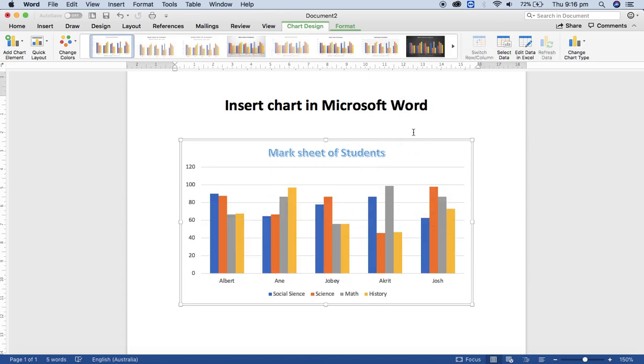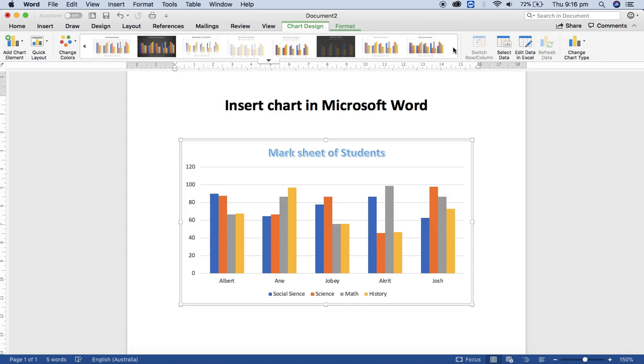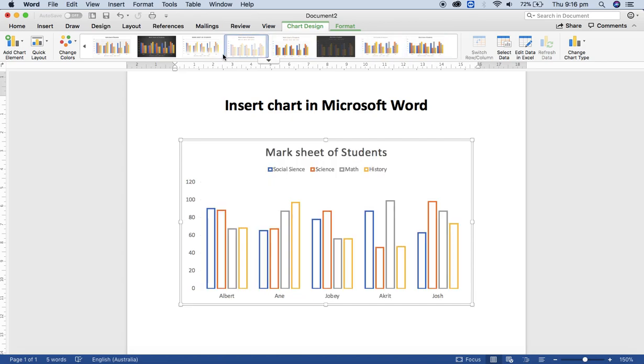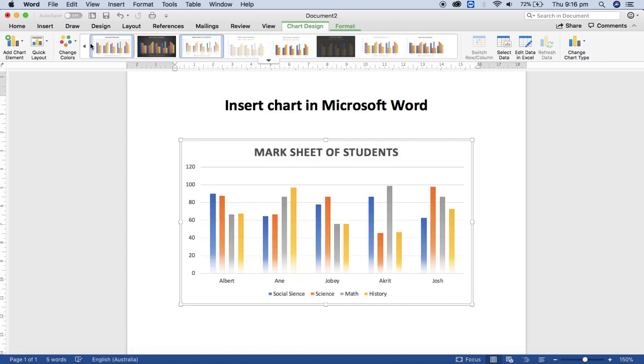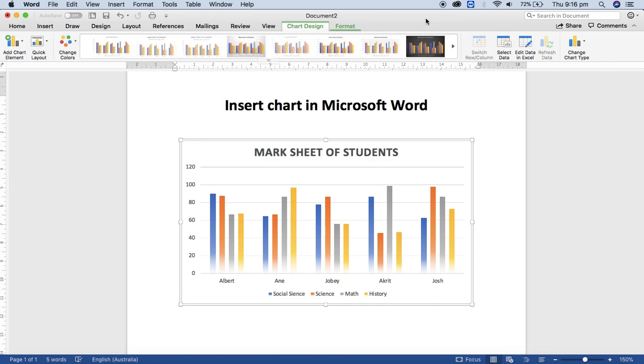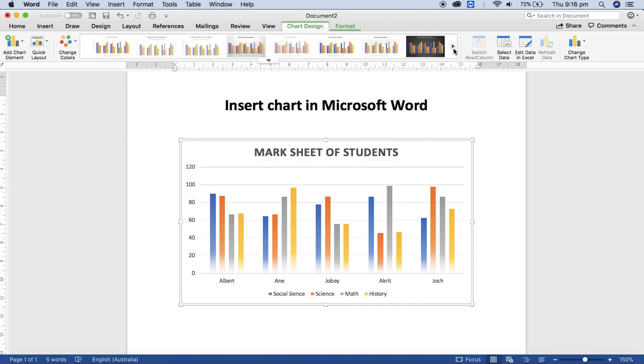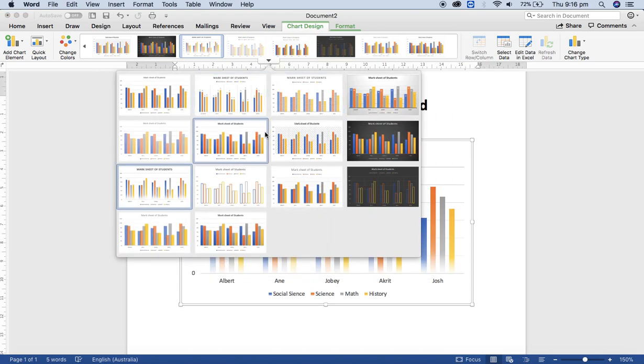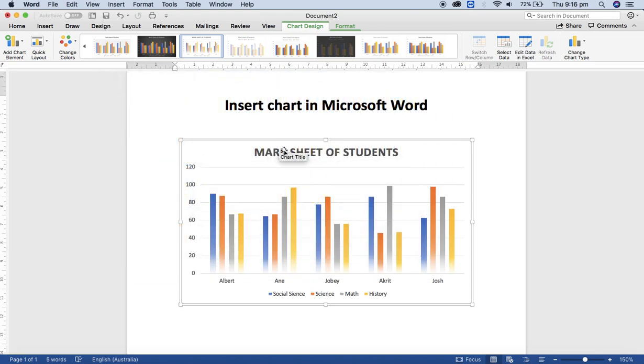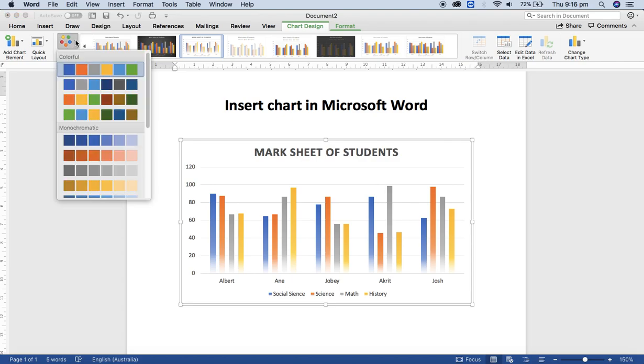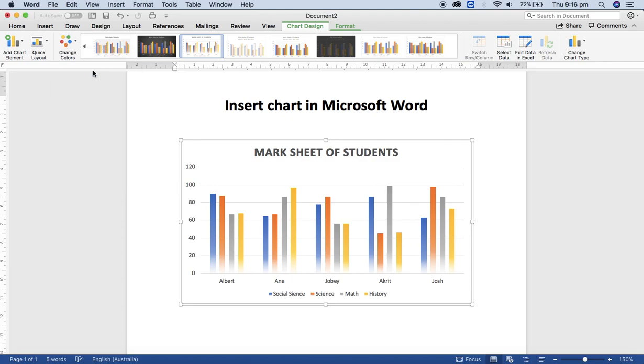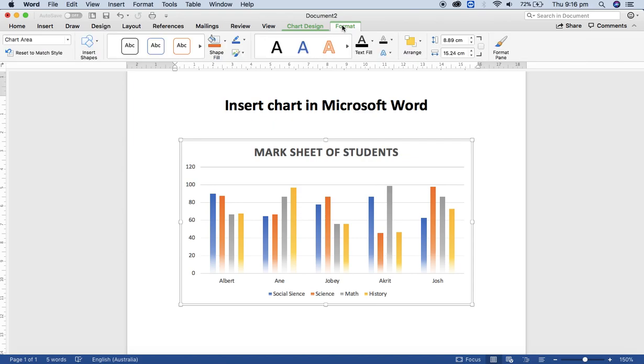If you want to change the design, a lot of designs are available here. Just select one - you can apply any of the designs from there. And if you want to change the color, there is the option to change the color. You can apply any of them.